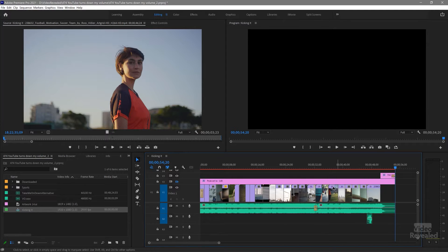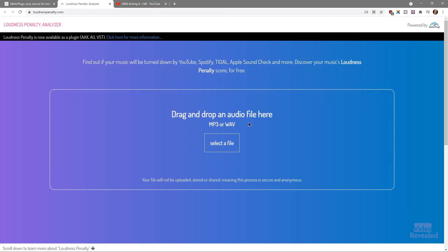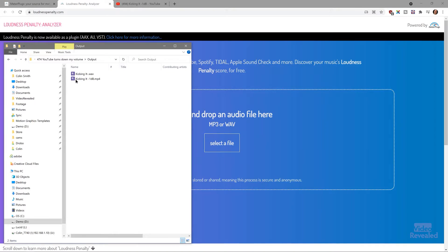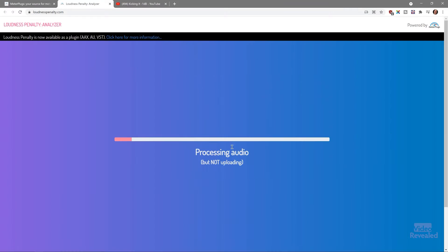If we go to loudnesspenalty.com, you can drag and drop an MP3 or a WAV file. These files are not stored anywhere — the whole calculation happens in the browser, not on their server. So let's grab a file and see what they have to say.